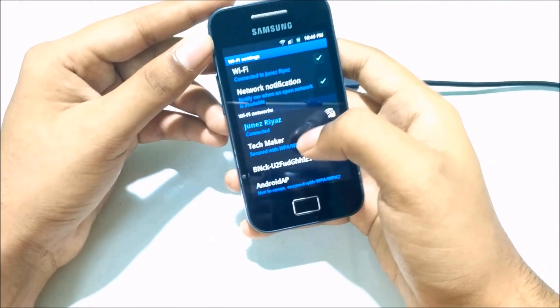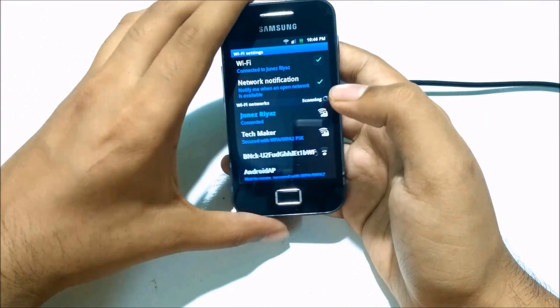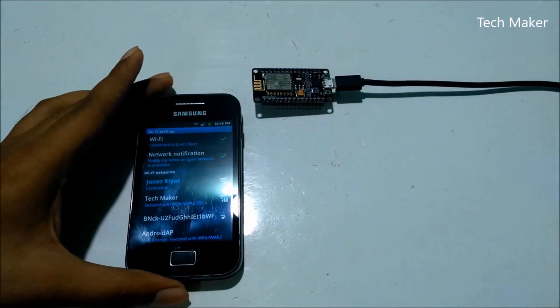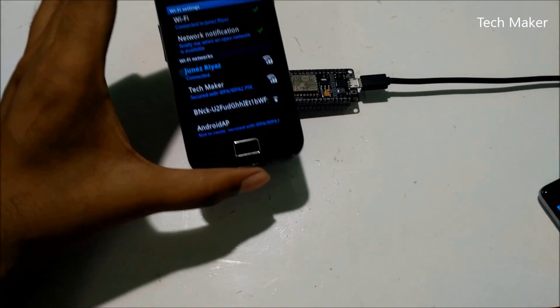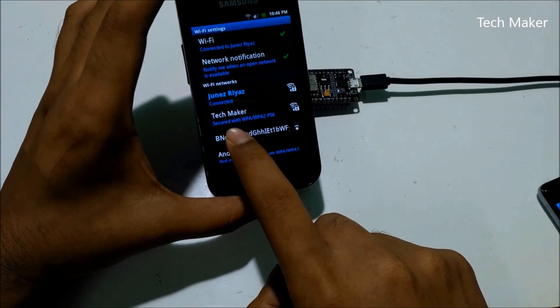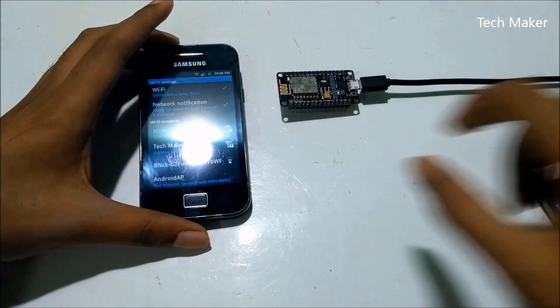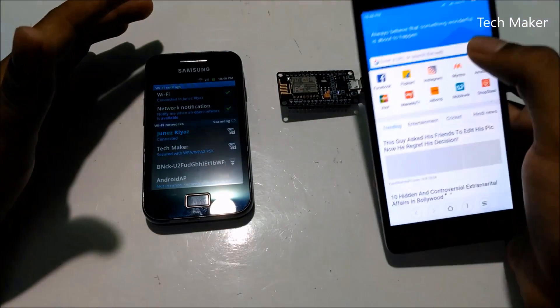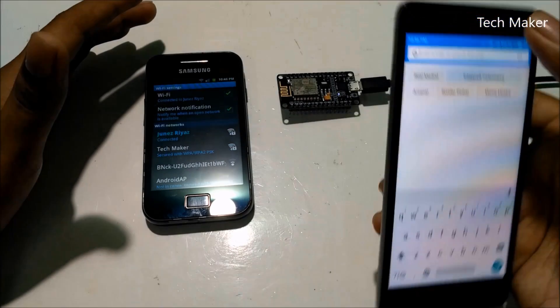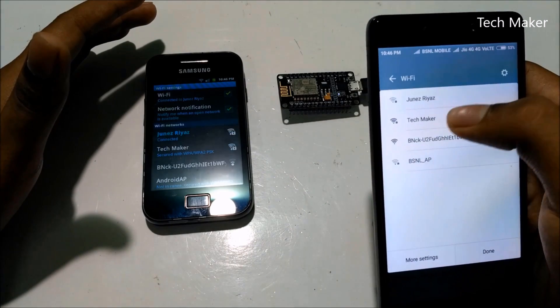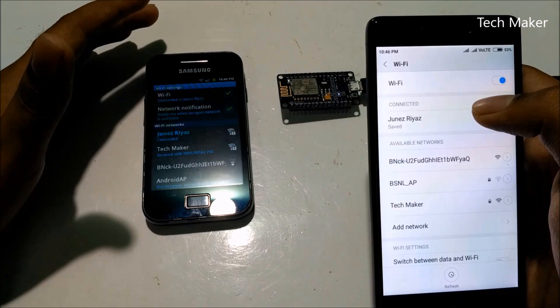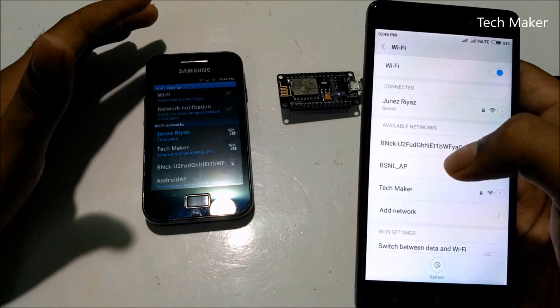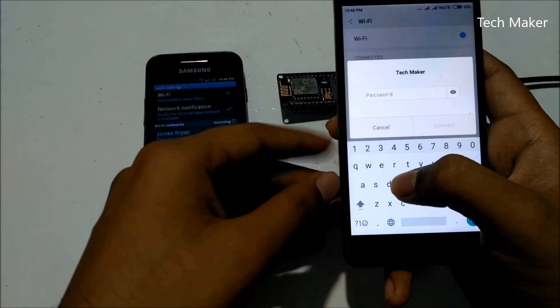So guys, this is the Junezrious real hotspot I connected to it. You can see here it is a Tech Maker hotspot. It is hosted by this tiny little board. Open your browser. First you need to connect to this hotspot.